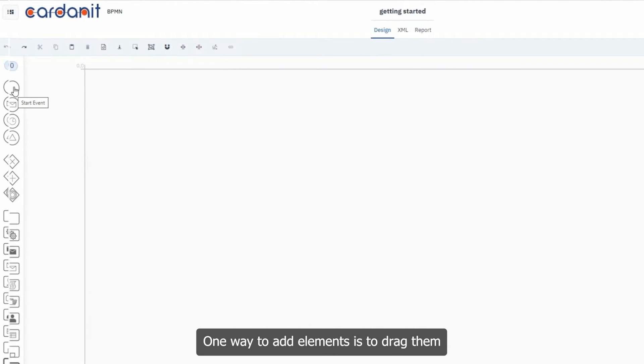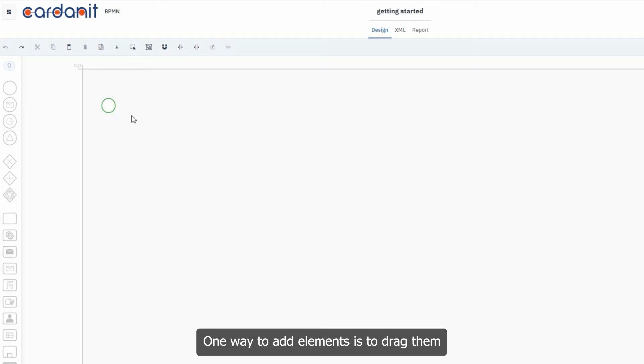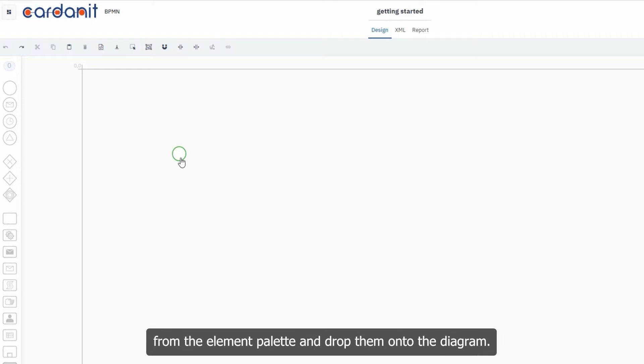One way to add elements is to drag them from the element palette and drop them onto the diagram.